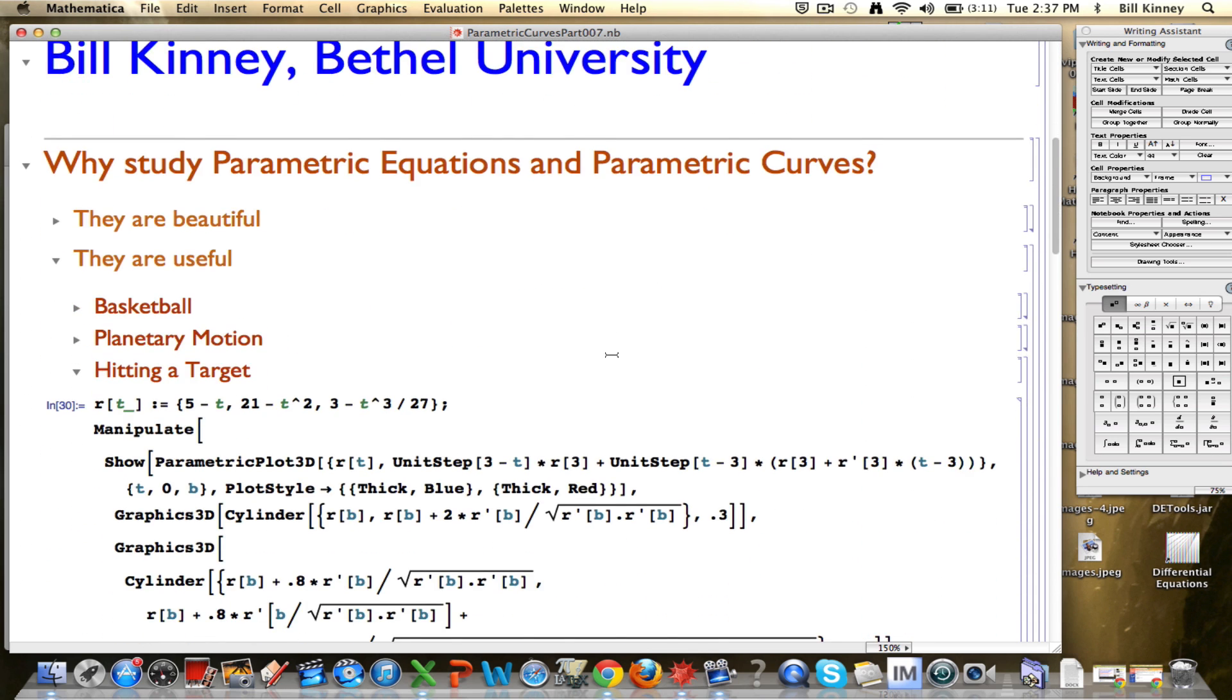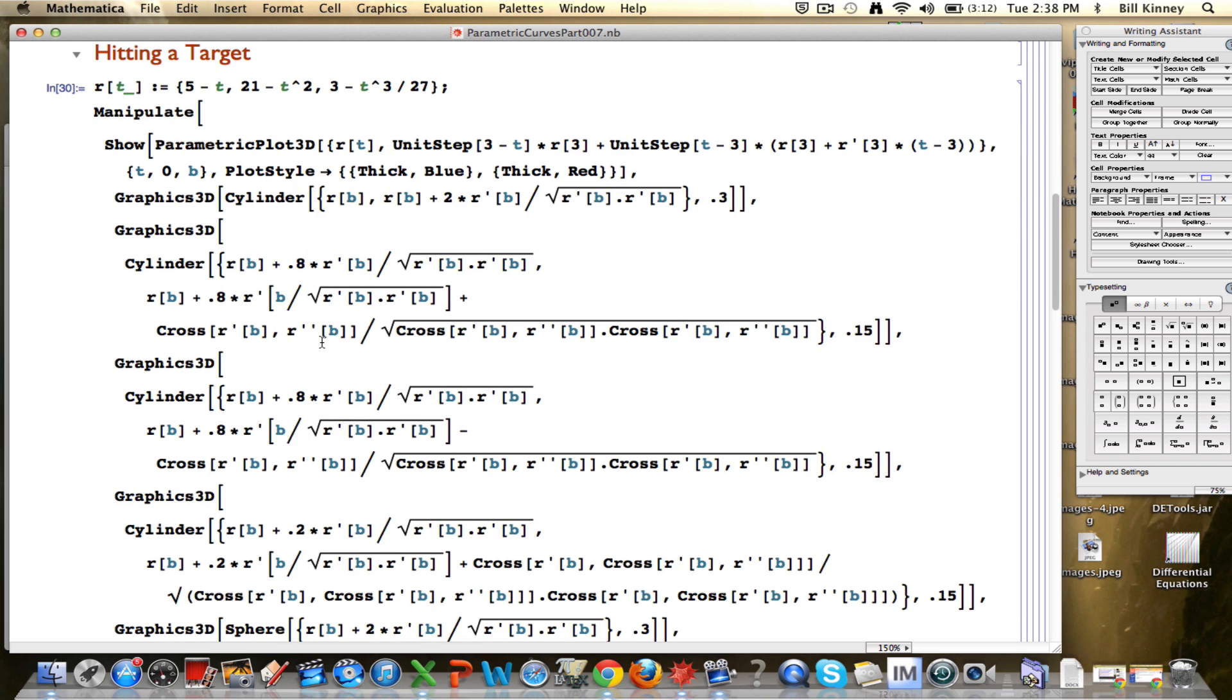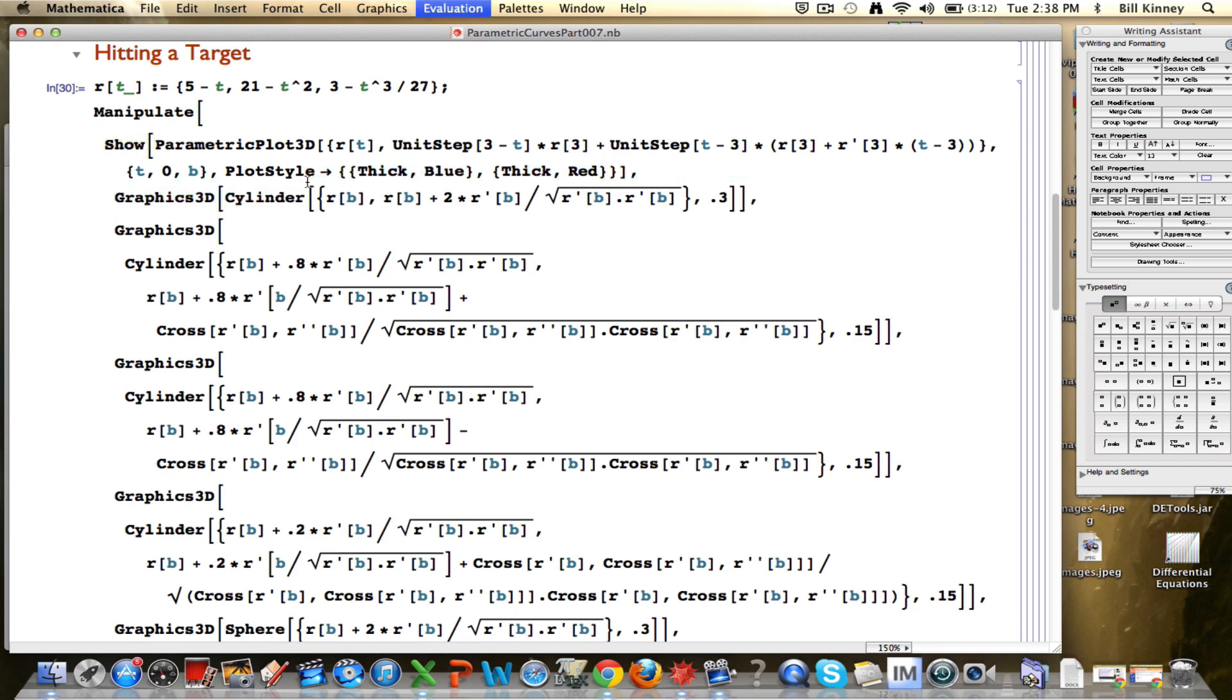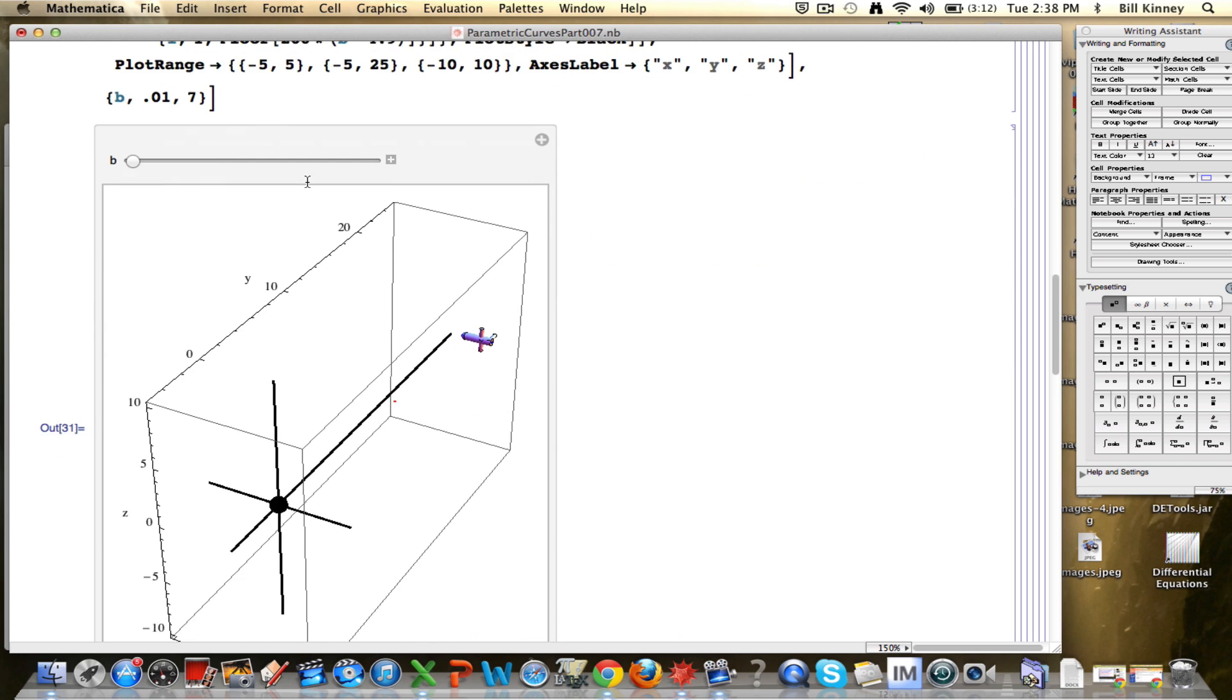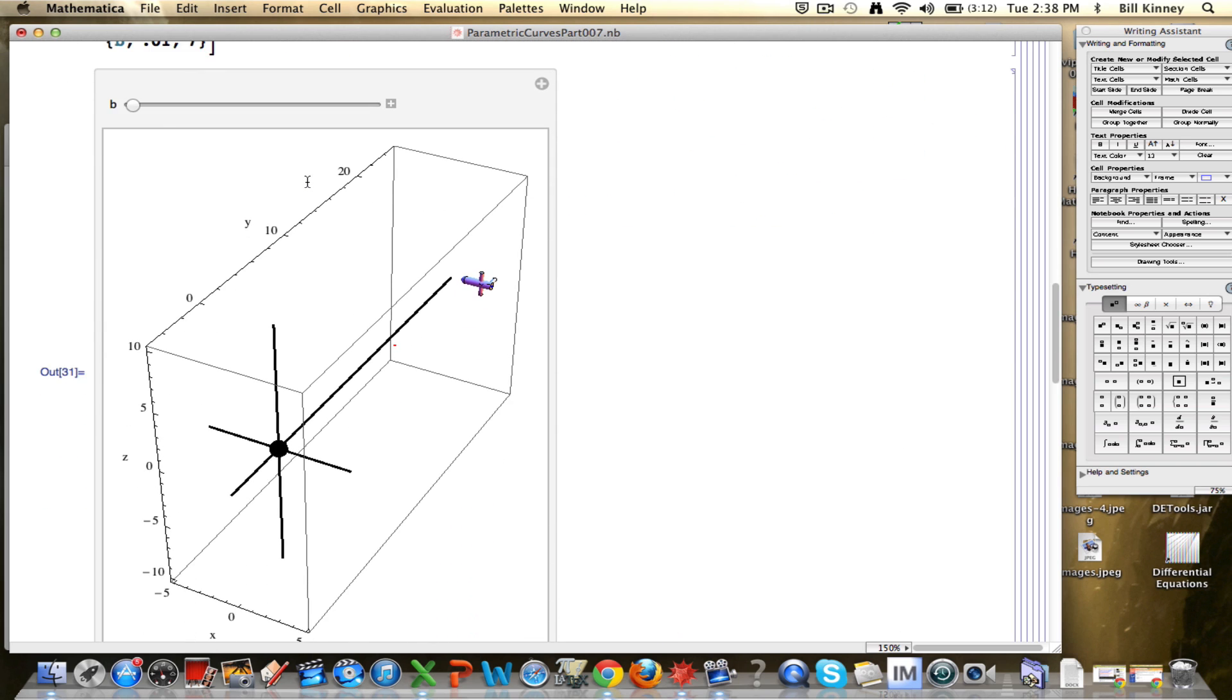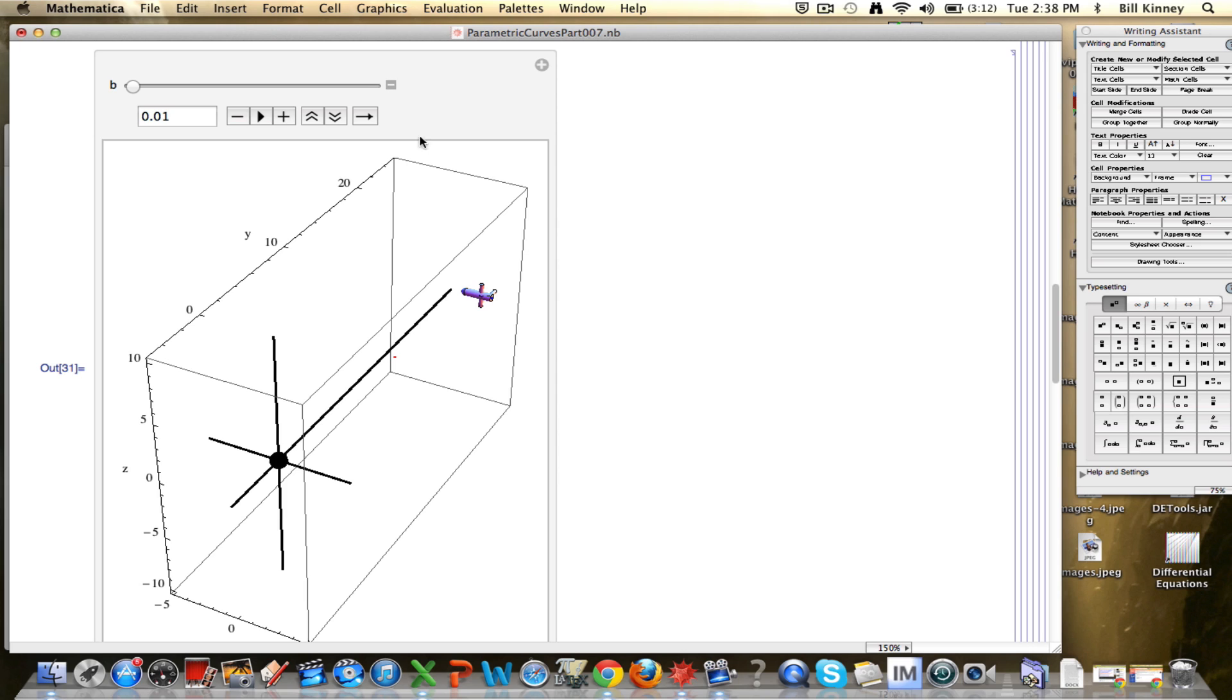Before I get into that, I want to highlight one more thing. Going back to my introductory video, part 0, this code right here is about what I call hitting a target. It's a fair amount of Mathematica code. When you run it, it makes an animation showing a spaceship. I tried to make this look like the Starship Enterprise, though I failed in doing that.